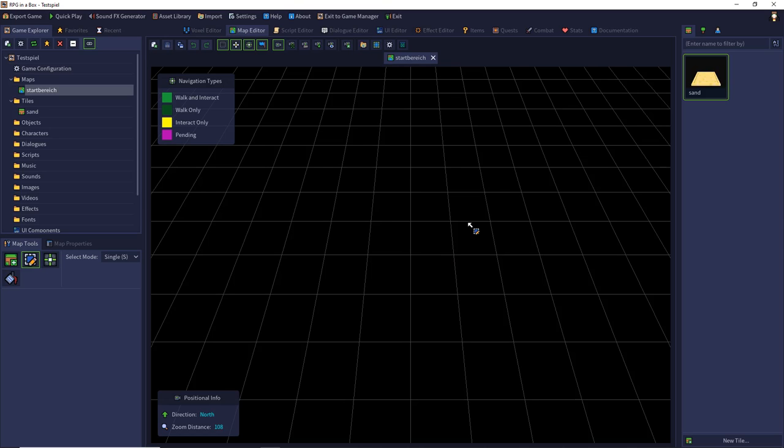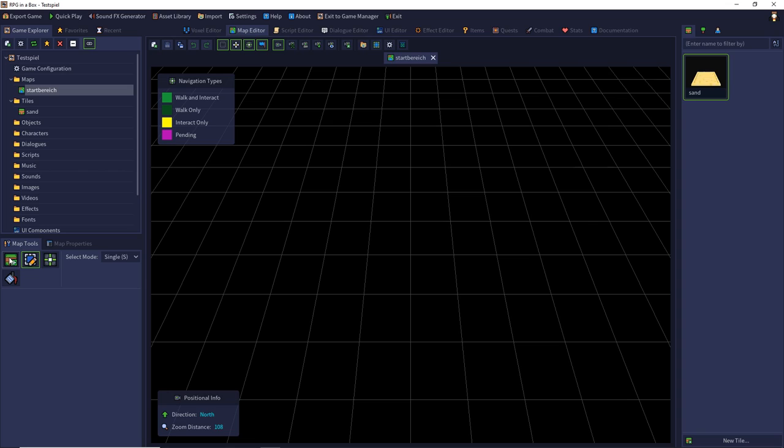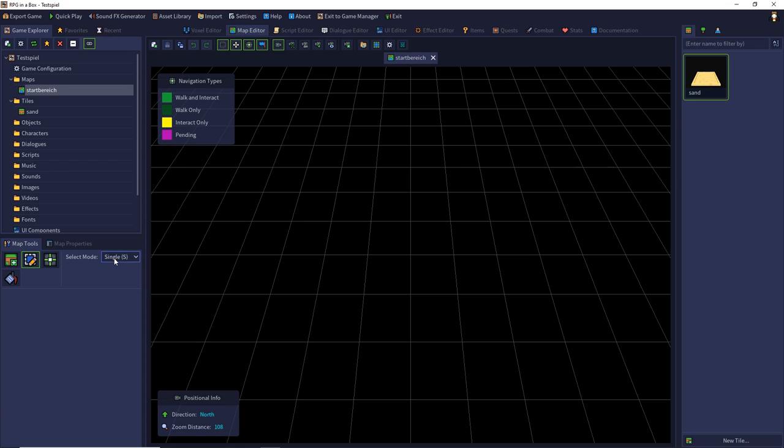Then we are in a new editor, the map editor. It's something similar to the voxel editor. At the left side we have a context menu with the map tools to edit our map. We can edit tiles, select tiles, create navigation paths and have a fill mode. And we have a select mode where we can select single or box mode to select our tiles.